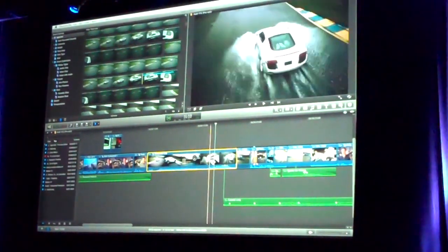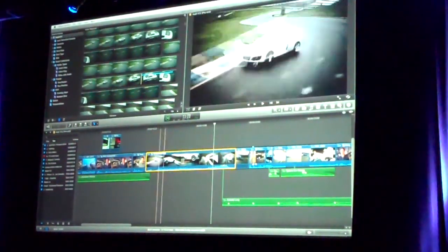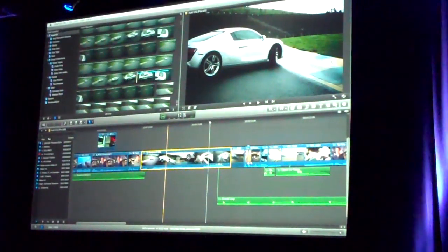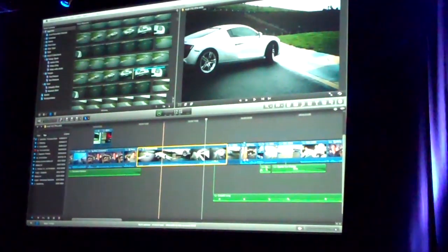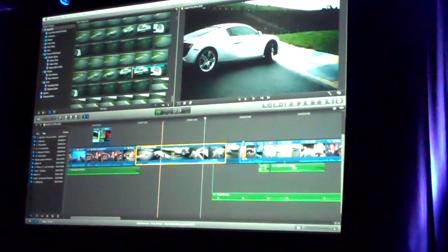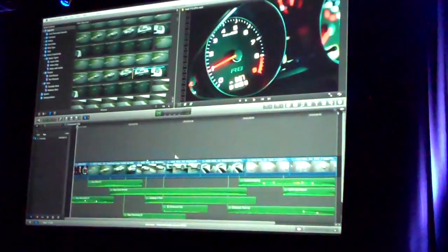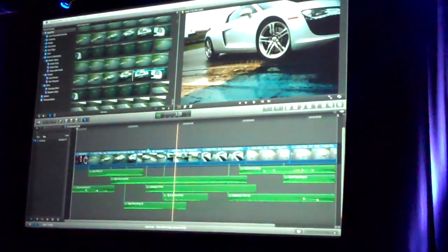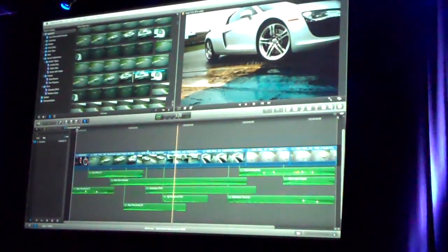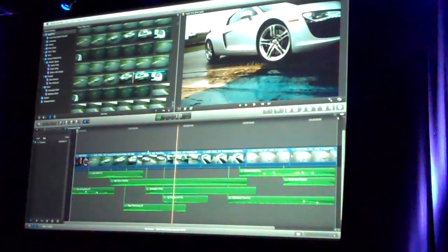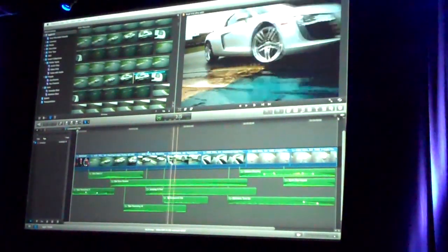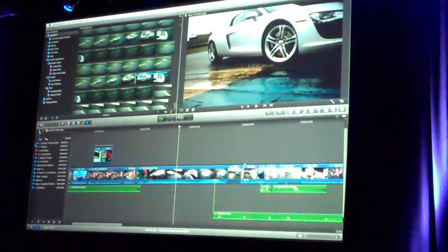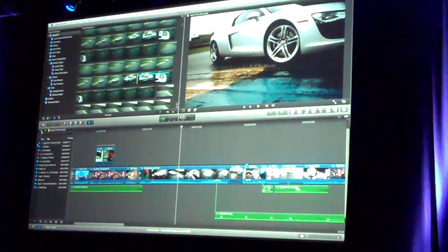That maintains all of the edits exactly as they were, but this now behaves as a single clip that I can trim, I can cut, I can do anything I want to. If I double-click on it, I can jump down inside and see all of the stuff that was there and continue to edit. It lets me do it at different levels so I can control the complexity that I'm looking at in the timeline.